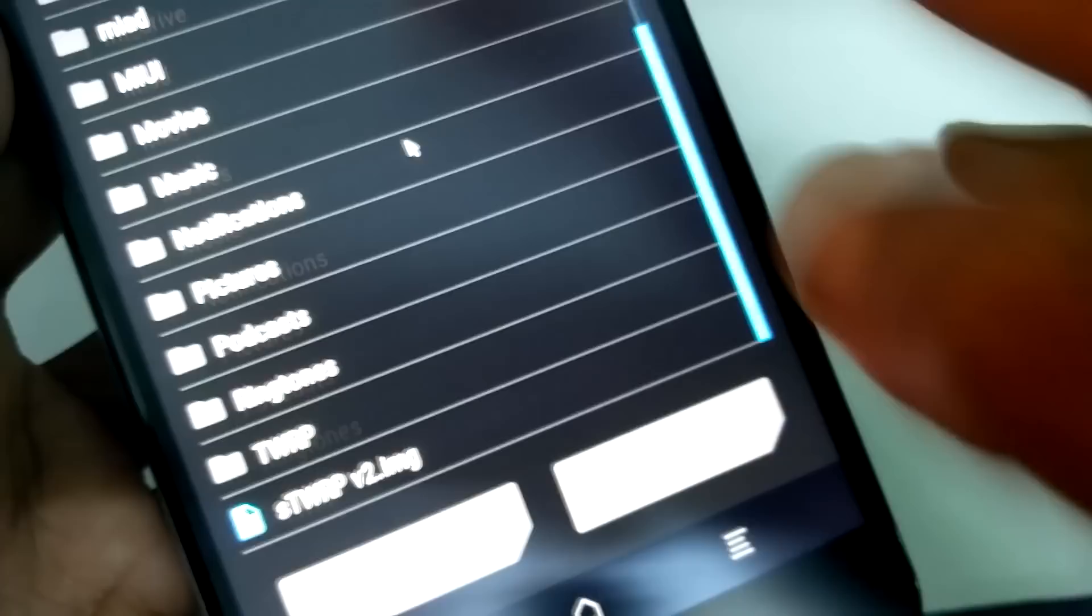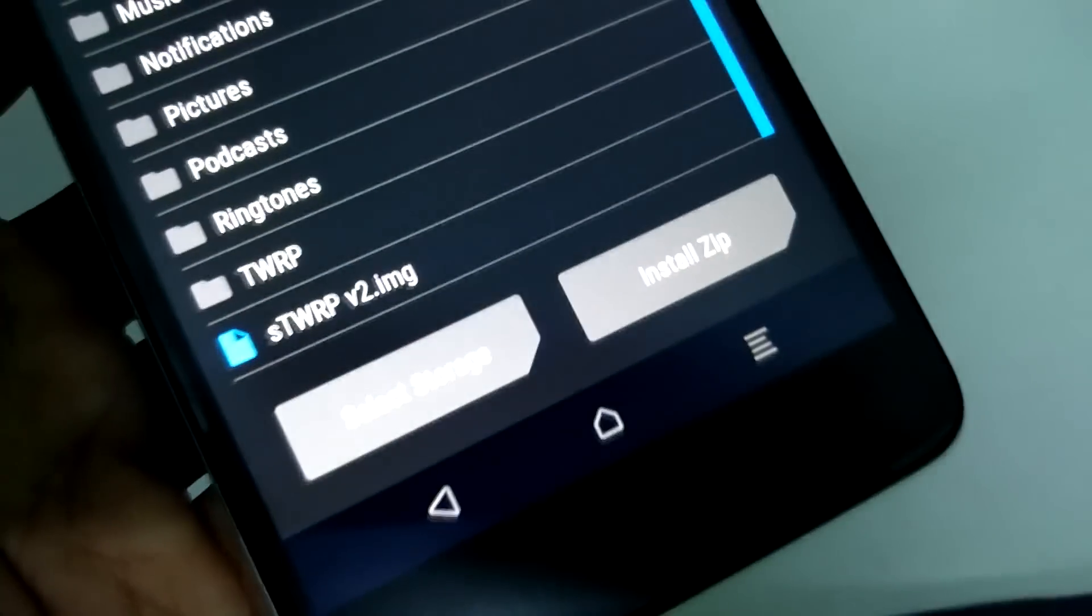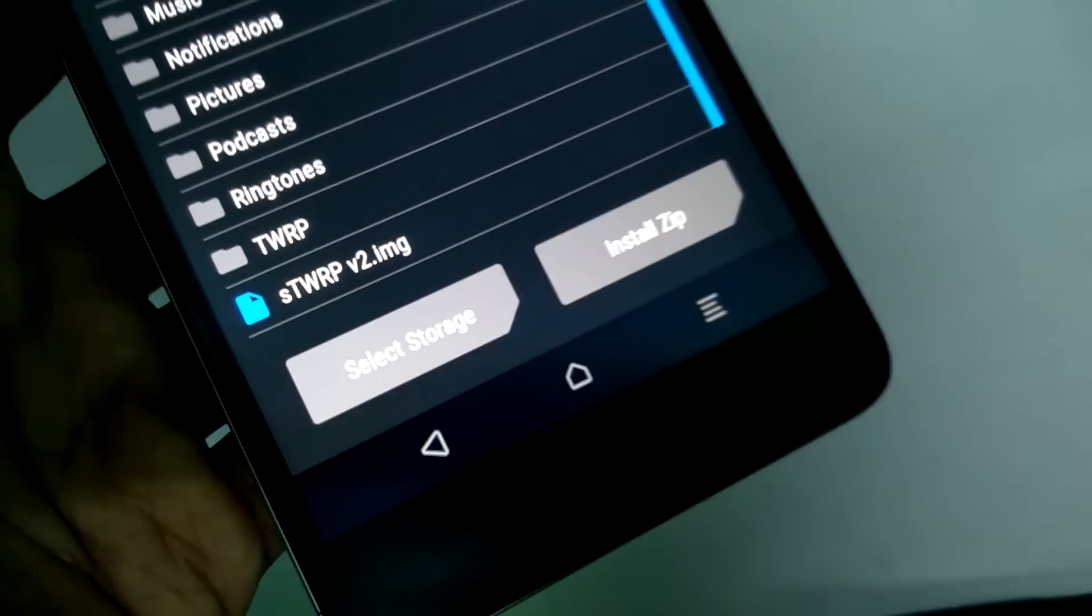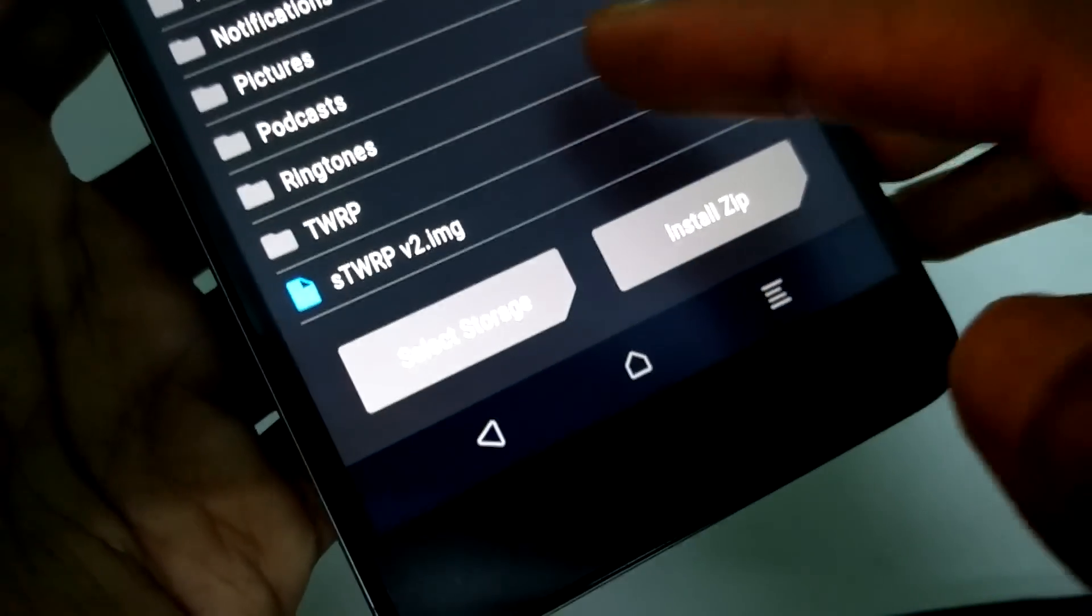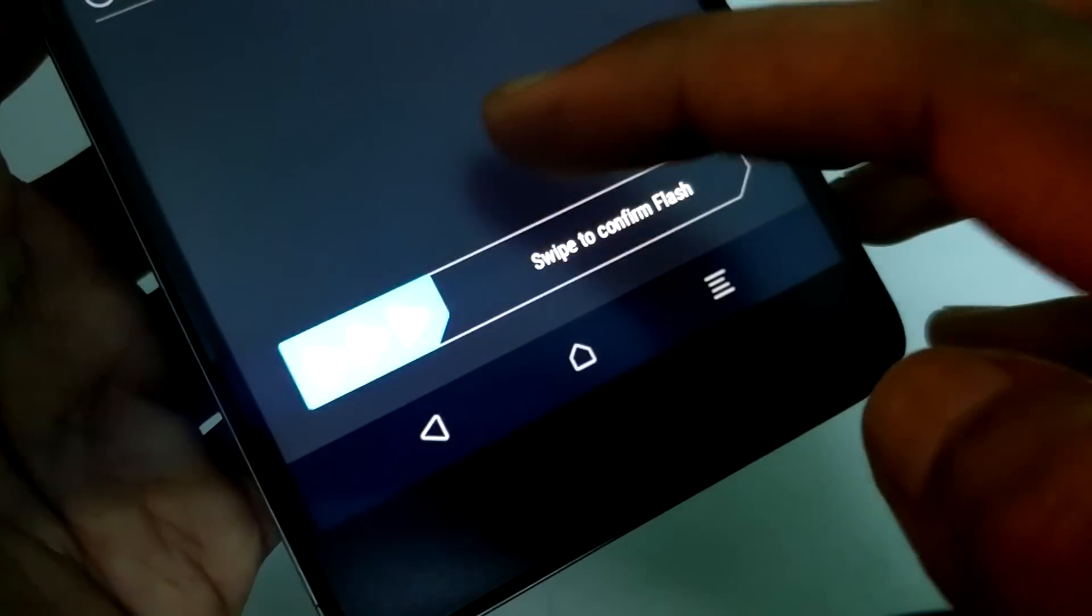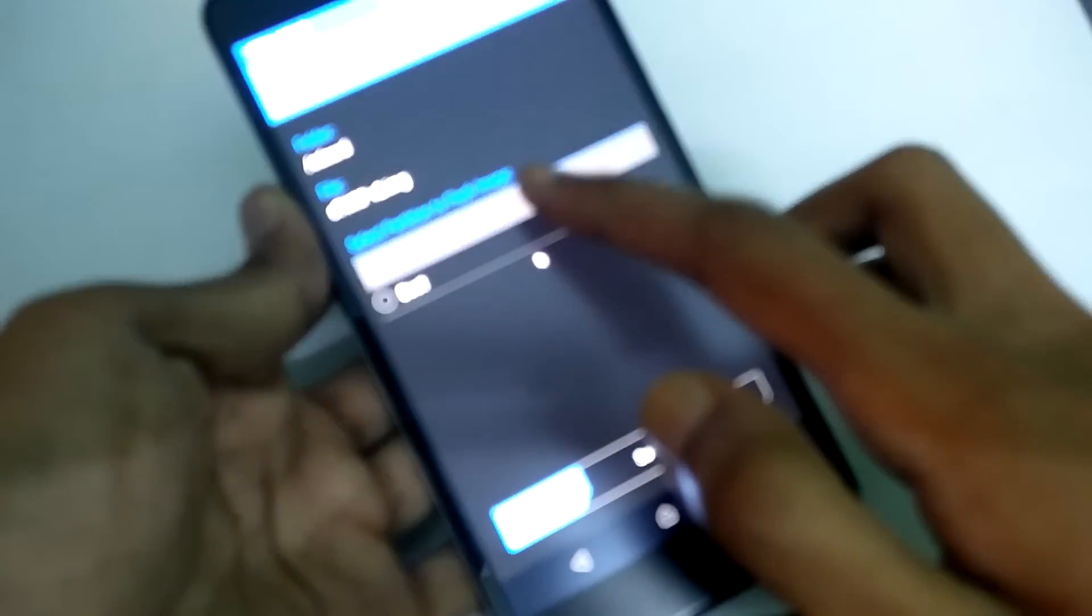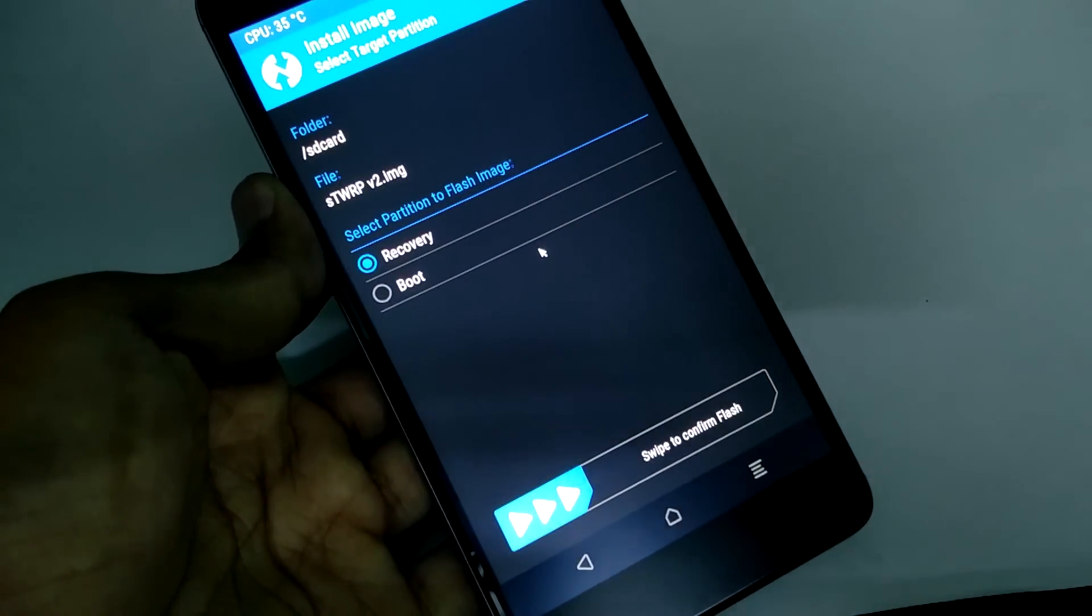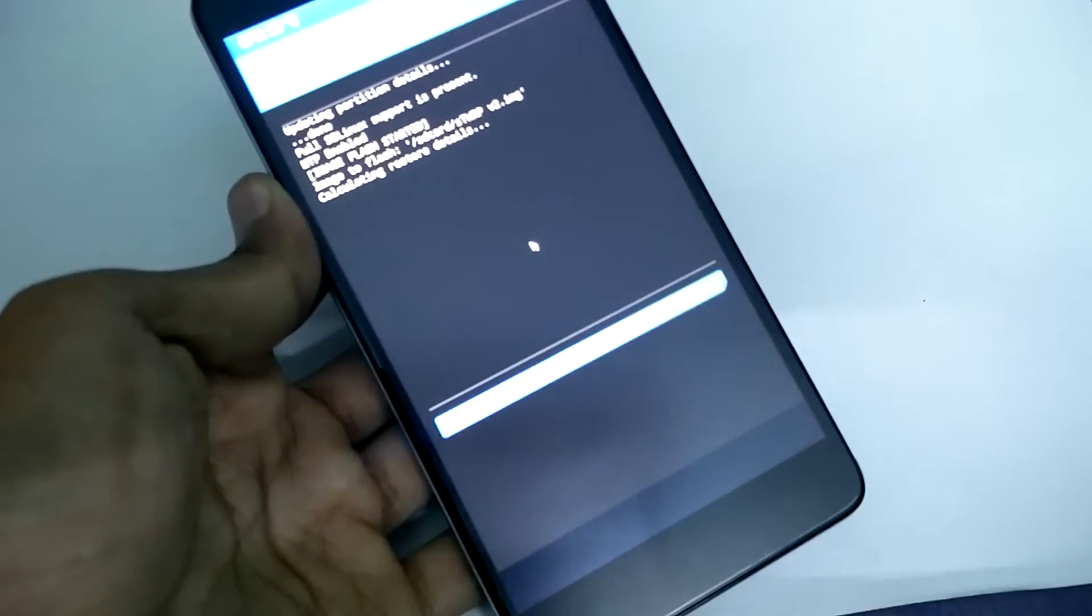Now flash safe TWRP or CoFace TWRP from here. Select recovery and then swipe to confirm flash.